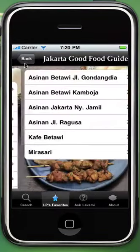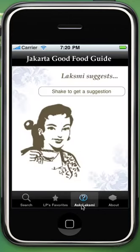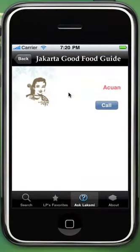Then click back to return to the main section. Now click Ask Lakshmi to get a suggestion. You may shake your iPhone to get suggestions from your favorite person, and click the shake to get a suggestion button. You would get all the details with an option to call, same as before.